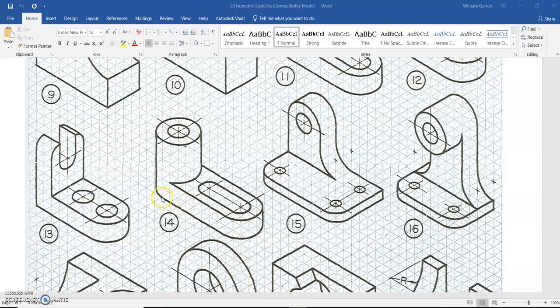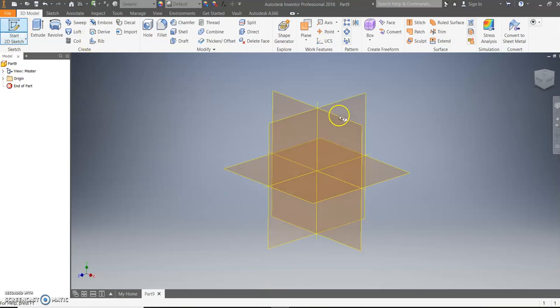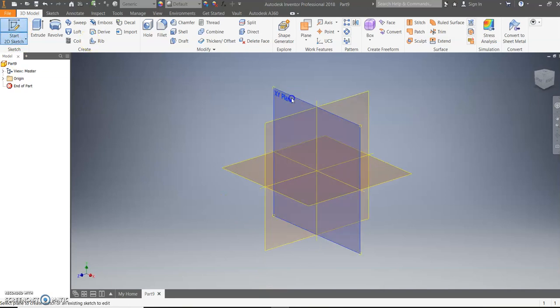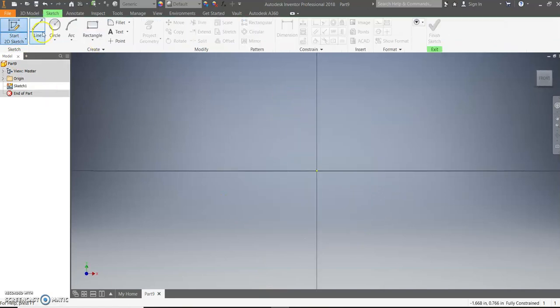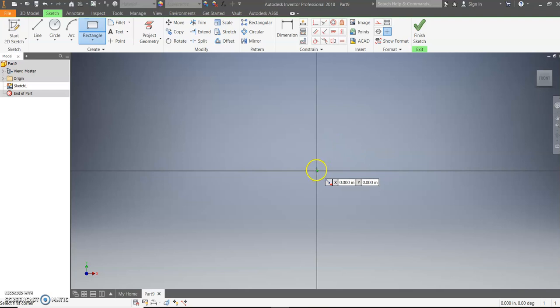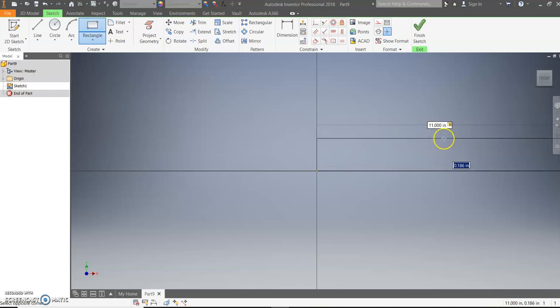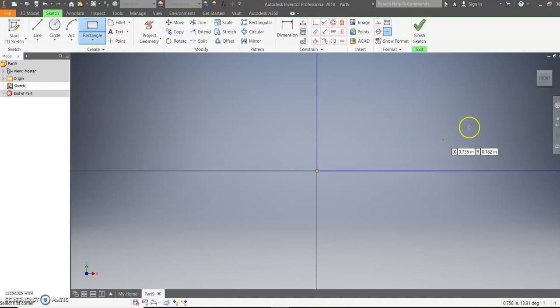So first we need to figure out the dimensions of the bottom shape. If we count, the rectangle would be 11 long by 2 high by a distance of 4 in our extruded depth. So we need to start with an 11 by 2 rectangle, so start 2D sketch on the XY plane, the rectangle starting at the origin, and we'll go 11 over and 2 high.